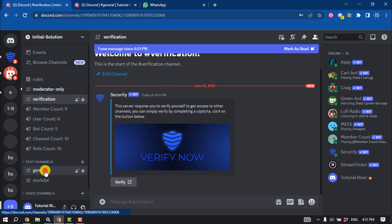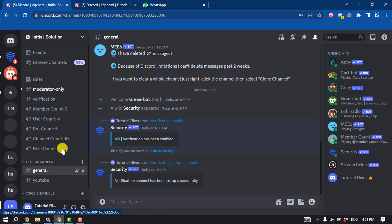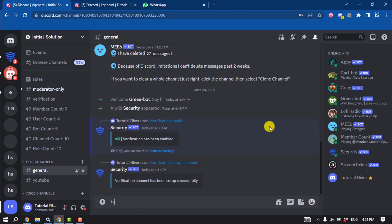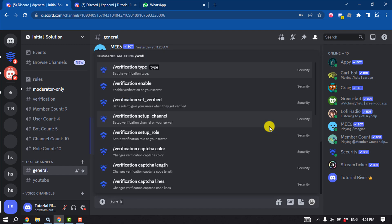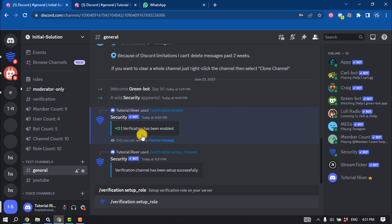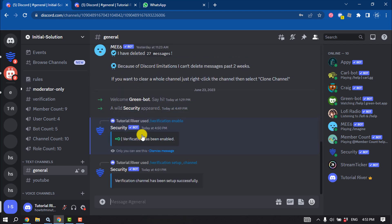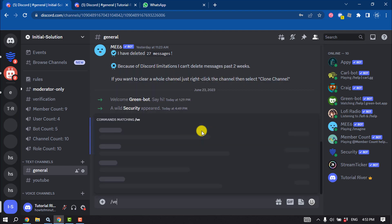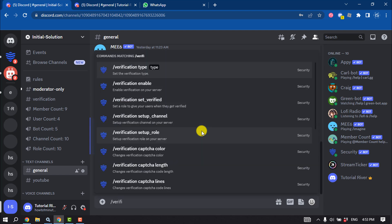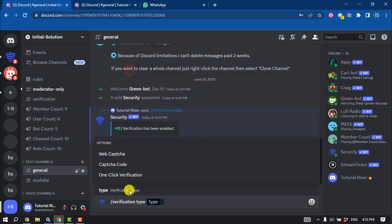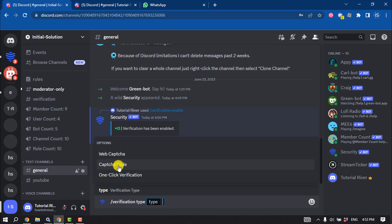Go to the general channel again and now type this command. We need to write this command: slash verification type. Here you will get two different captcha verifications, one is web captcha and there is captcha code. I'm going to select web captcha.